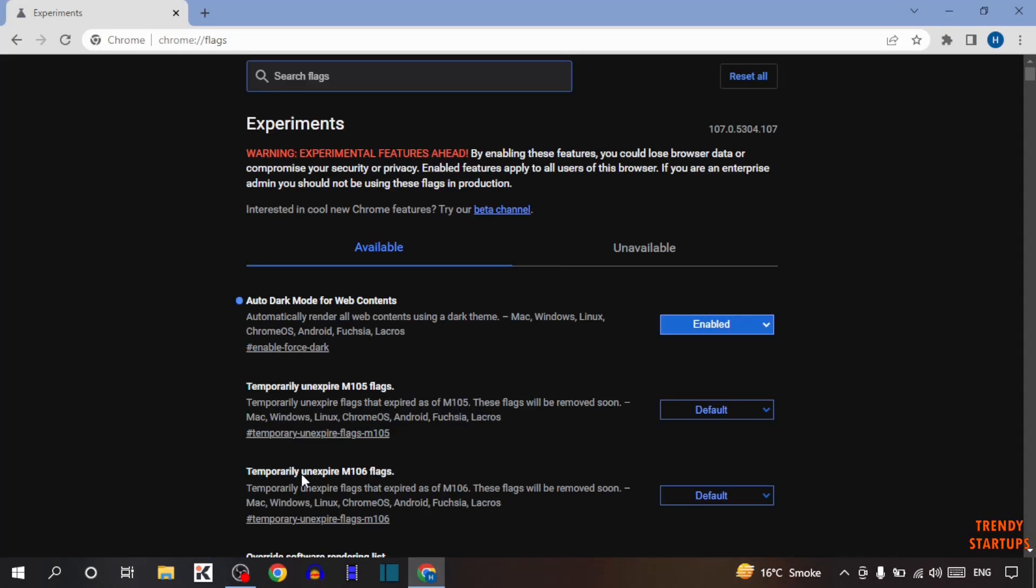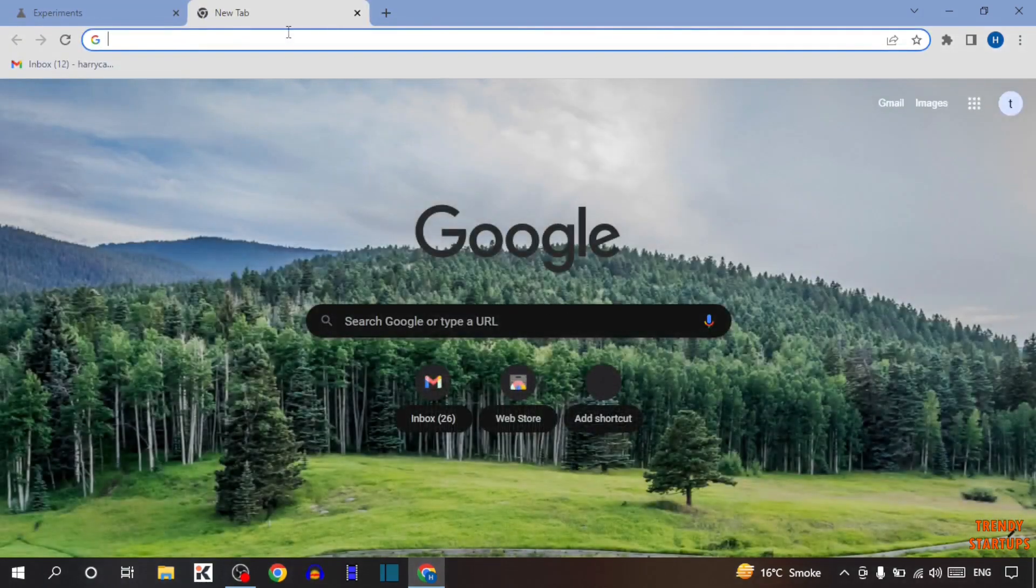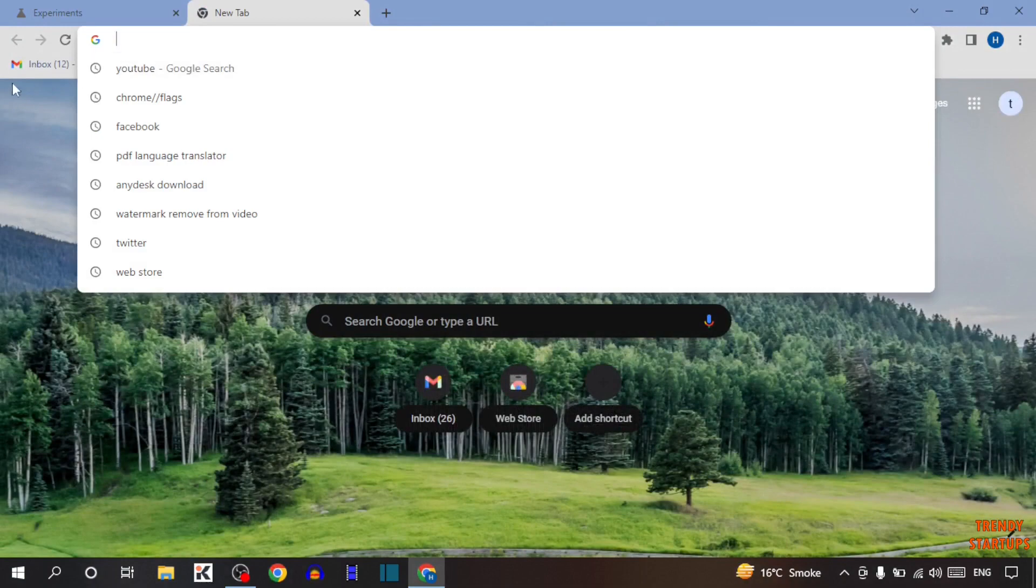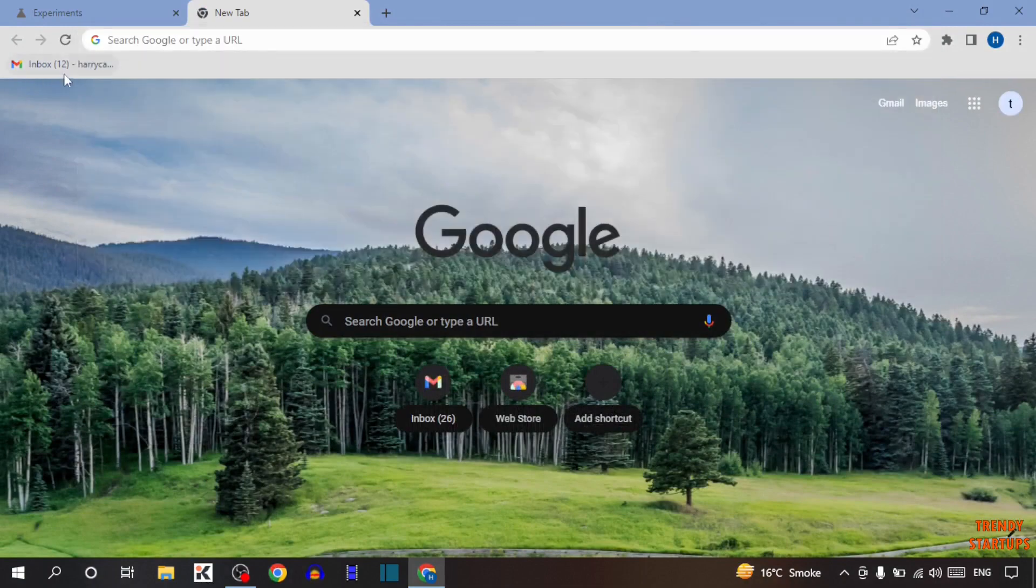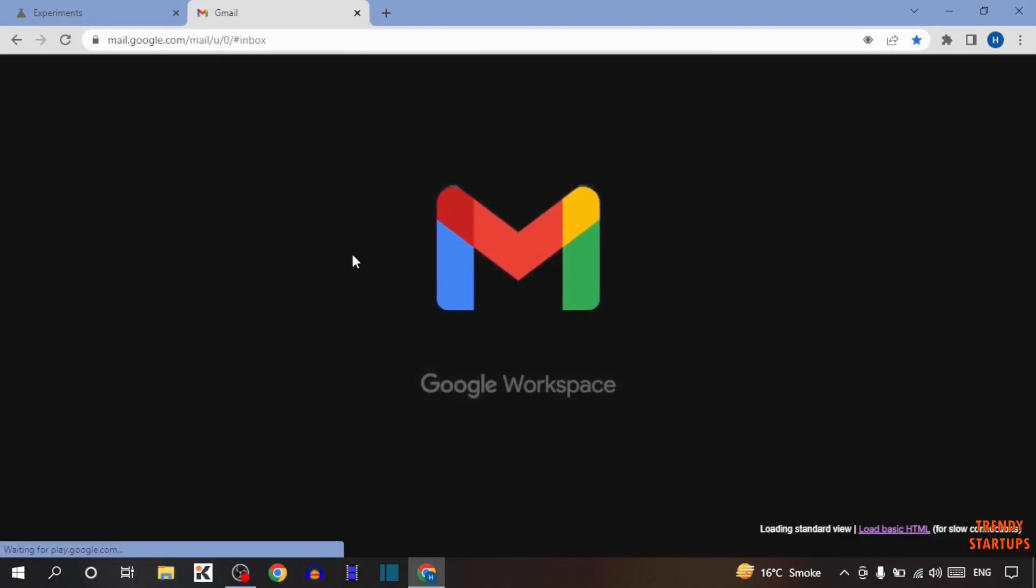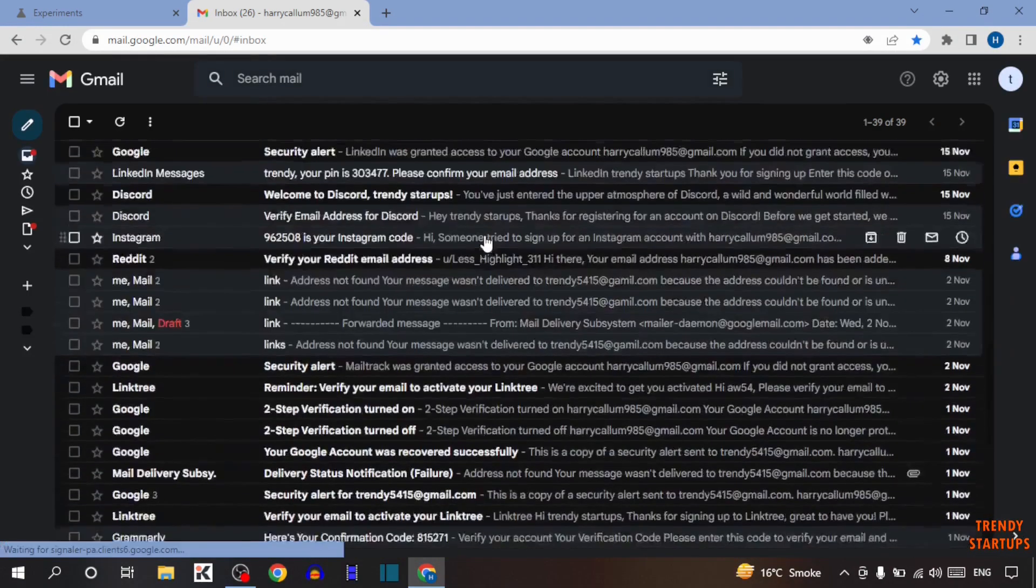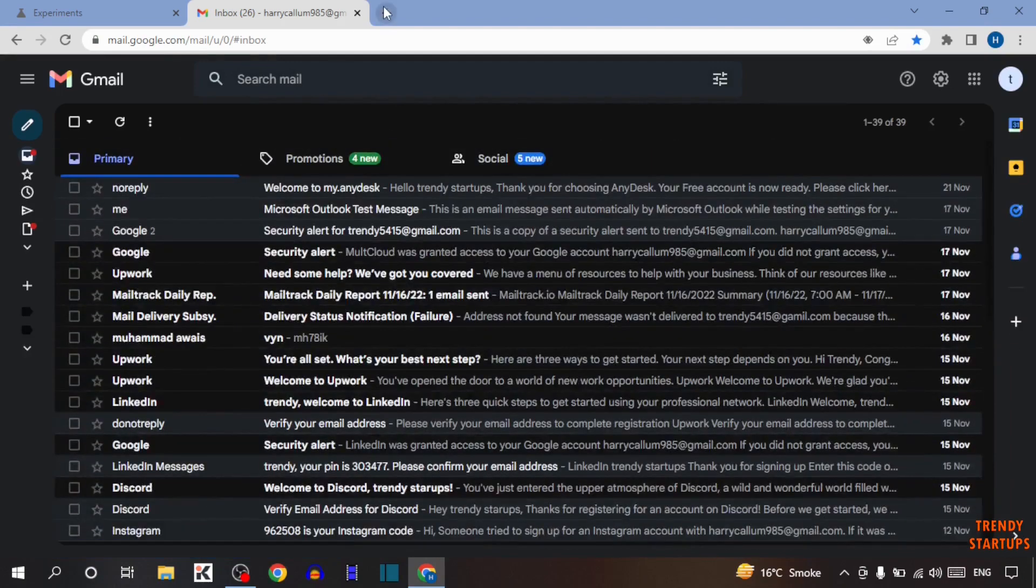As you can see here Chrome is turned on to dark mode. Simply open some tabs. So here it is. I'm going to open here email address. As you can see our email address is also changed into dark mode.